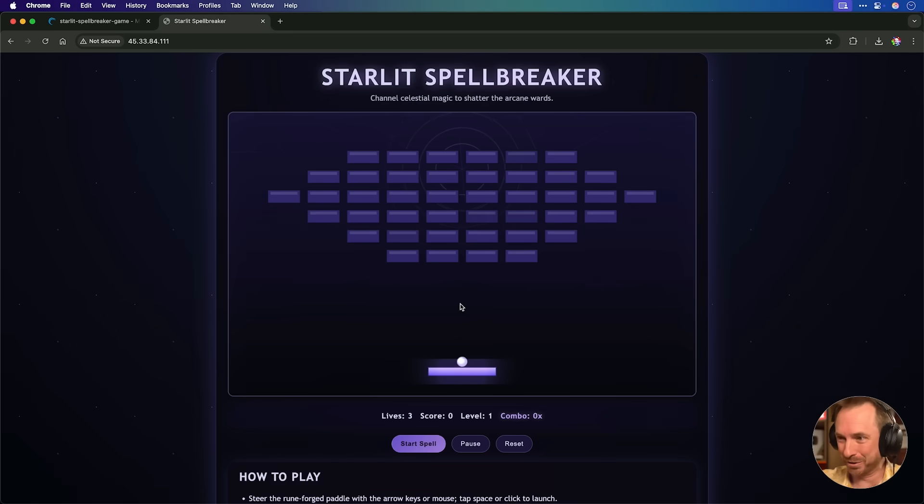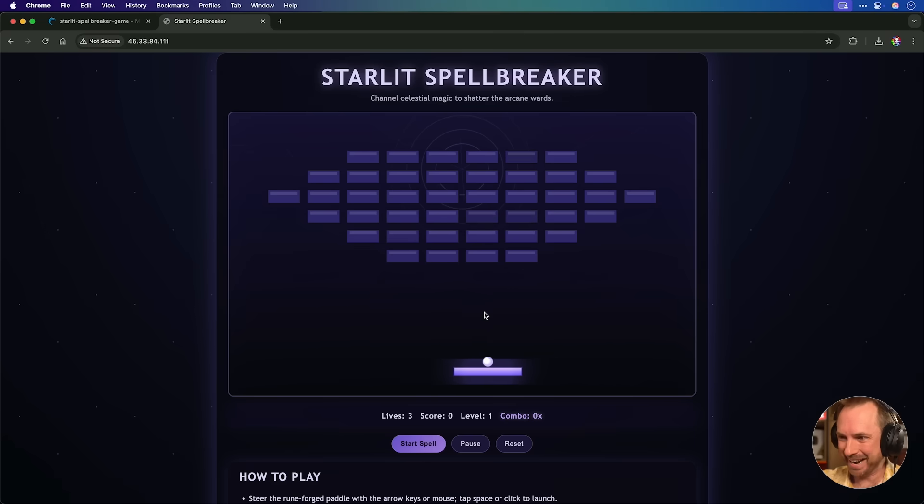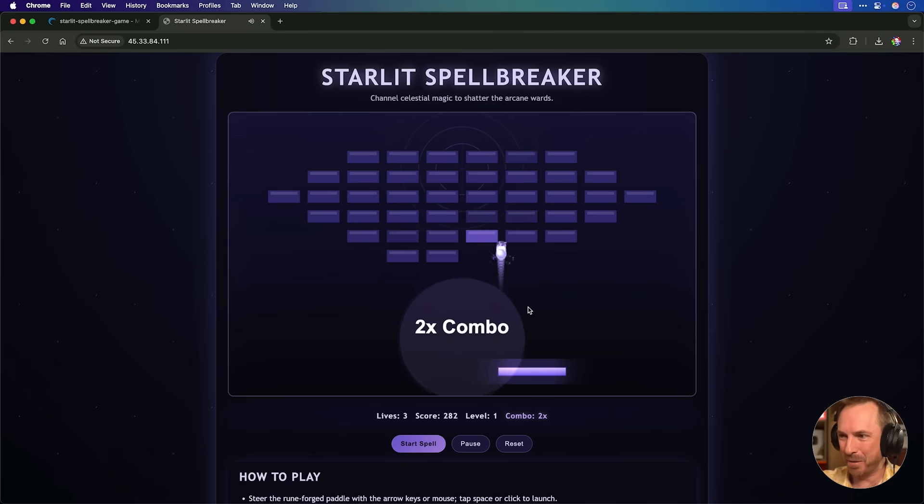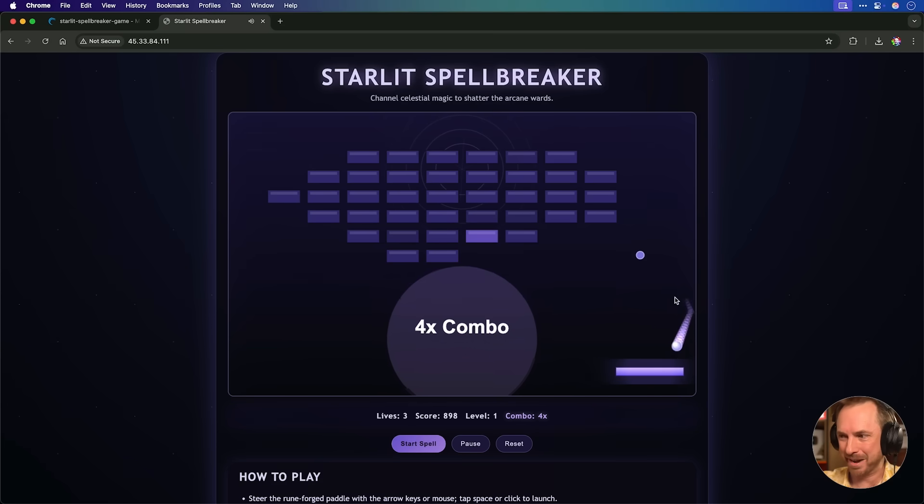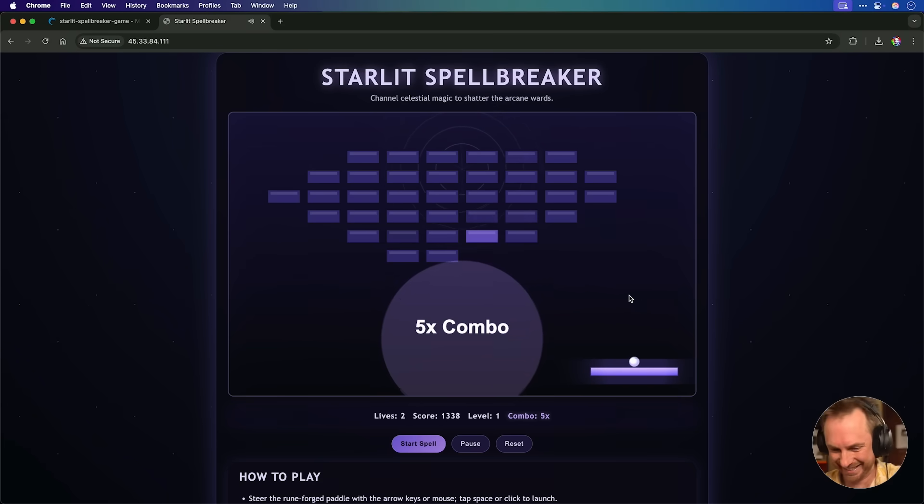But nonetheless, AI has done it all for me. And I can actually play this game on the internet now, publicly available to anyone who hits that IP. Pretty crazy stuff indeed.